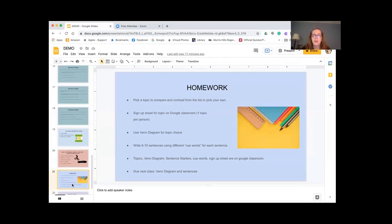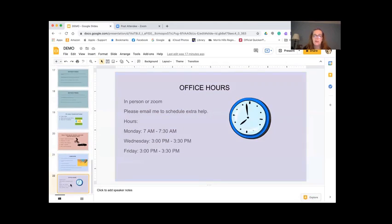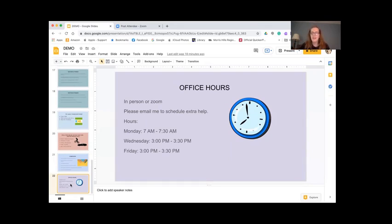The Venn diagram and the sentences are due on the next class. If you need any help between now and then, just email me and we'll set up an in-person or Zoom session. My hours are Monday 7 to 7:30, Wednesday 3 to 3:30, and Friday 3 to 3:30. If these times don't work for you, just let me know. Did everyone enjoy this lesson? How about a thumbs up? Good, I'm getting a lot of thumbs up. It was a great class today and I look forward to hearing about your topics on Friday. Reach out if you need any help. Have a good day.